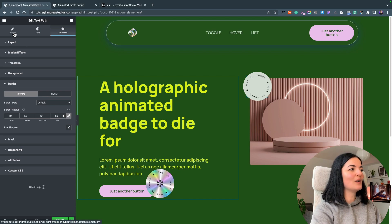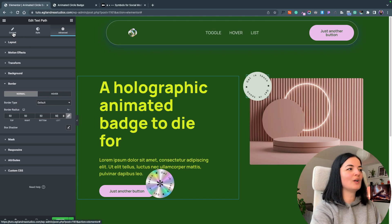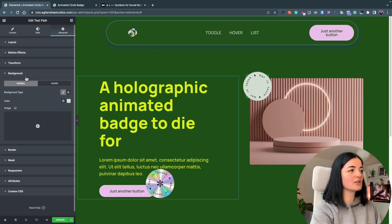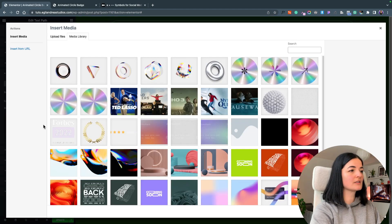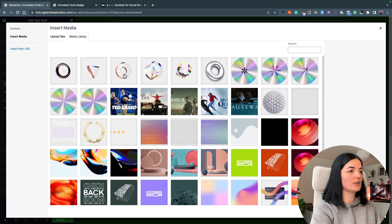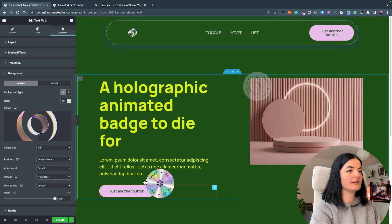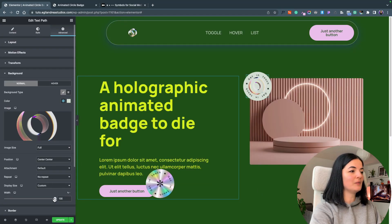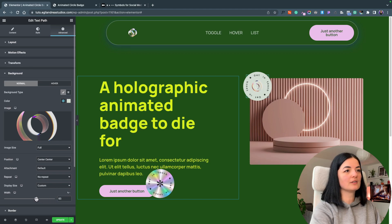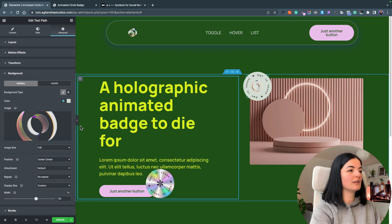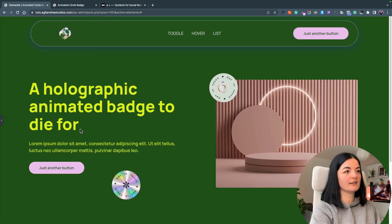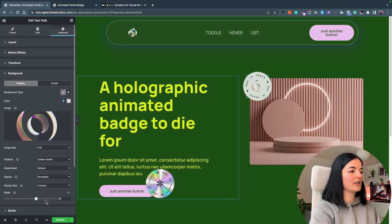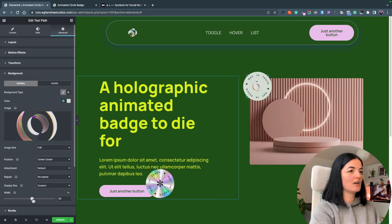I'm going to add an image inside here. Let's go to backgrounds, add an image, can be anything. Let's see this one and maybe we can make it smaller and look how cool this is. Obviously you can customize it however you want.